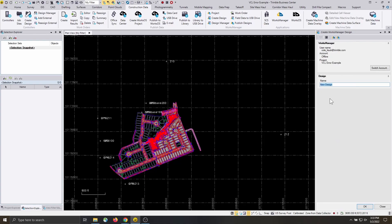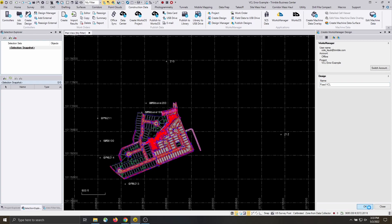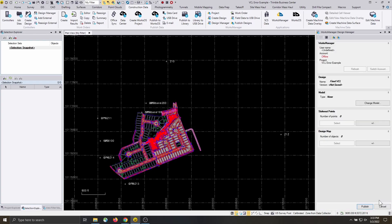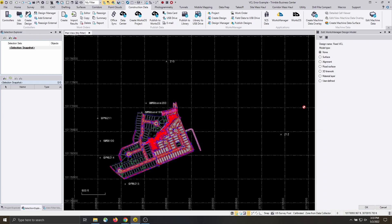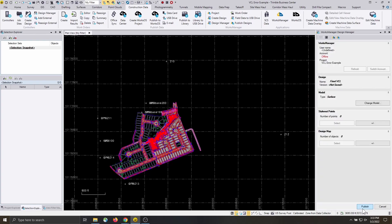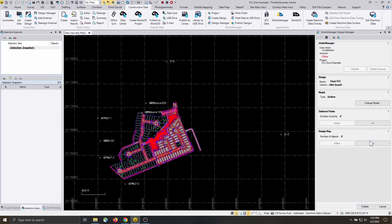The Project Link Exporter is intended for data transfer between TBC projects, and while it may work with field devices, it includes a greater amount of data and is more likely to cause design loading or operation issues with both Earthworks and Siteworks.